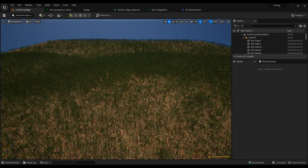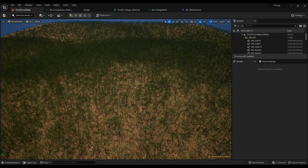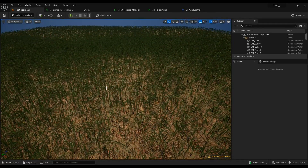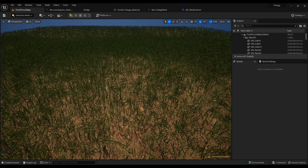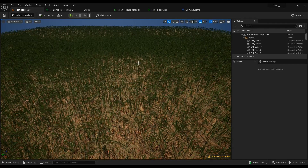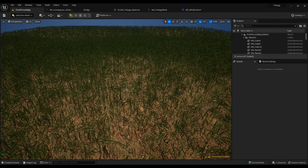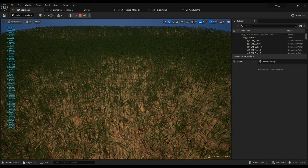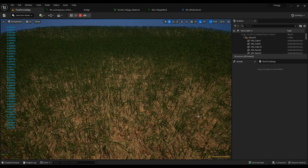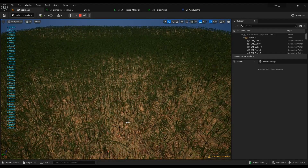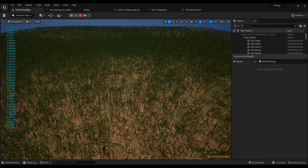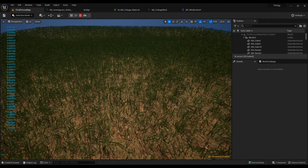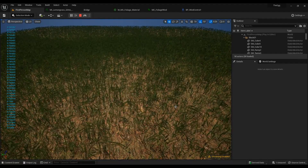Hey there, so in today's episode we're going to be talking about how to create a directional wind on grass and foliage in Unreal Engine 5. This is what we're going to have — the intensity value of the whole grass wind that you can see here. It can change anytime you want, it can go higher, it can go lower, it can just go stable.